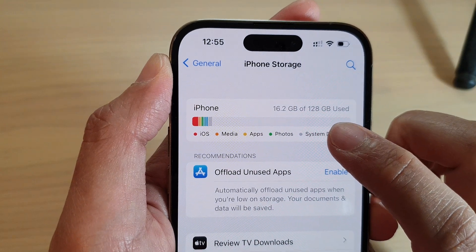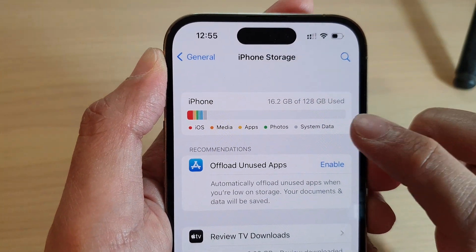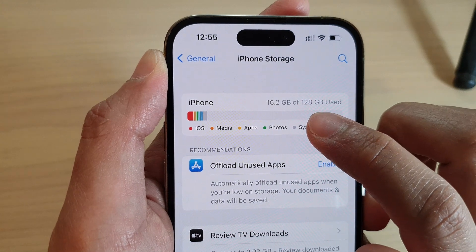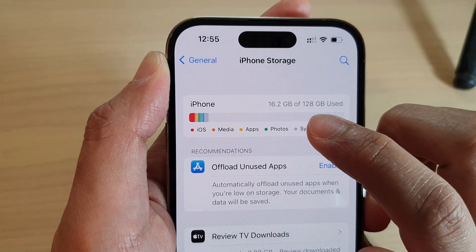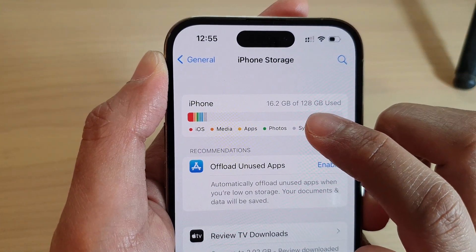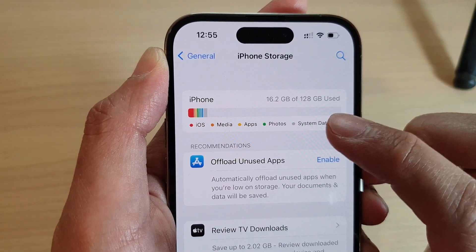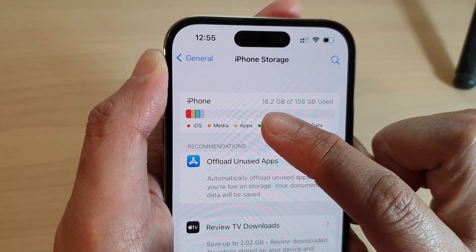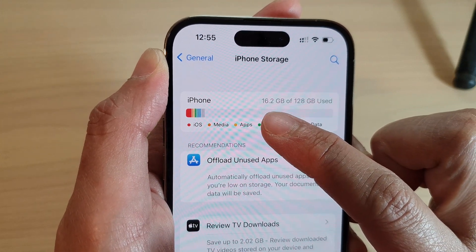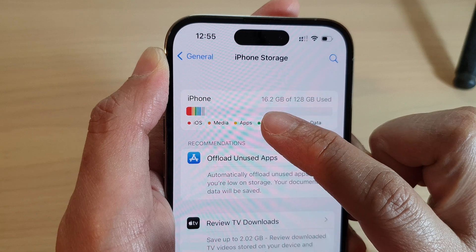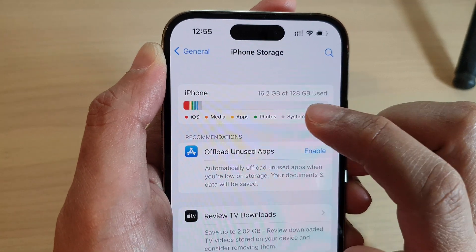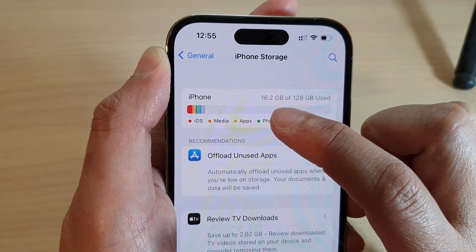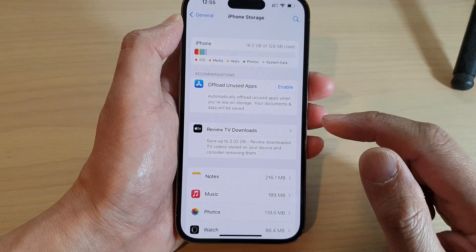At the end here, this is the maximum capacity for this device — 128 gigabytes. Looking at this, it will tell you your total storage space available on your device, and it will also tell you how much storage you have already used up. On my device, I have used up 16.2 gigabytes.